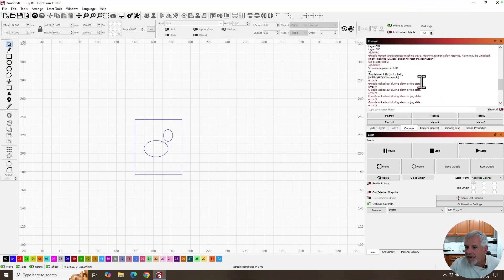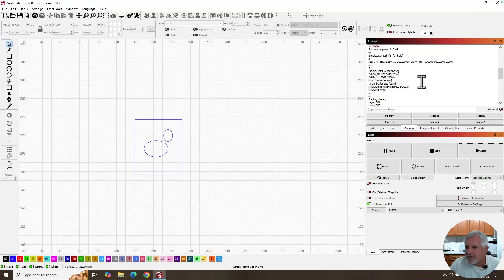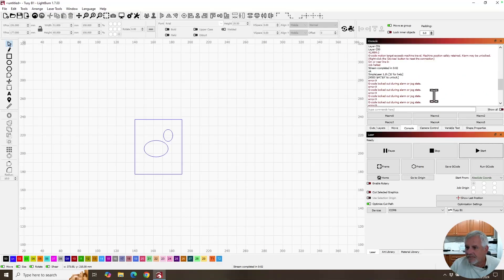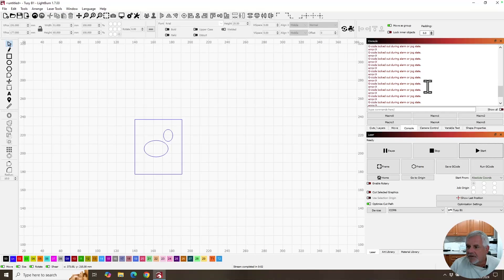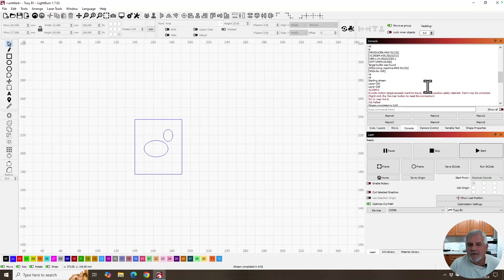A couple errors. We got error code 2 and error code 9. Oh, it's not happy. What happened?